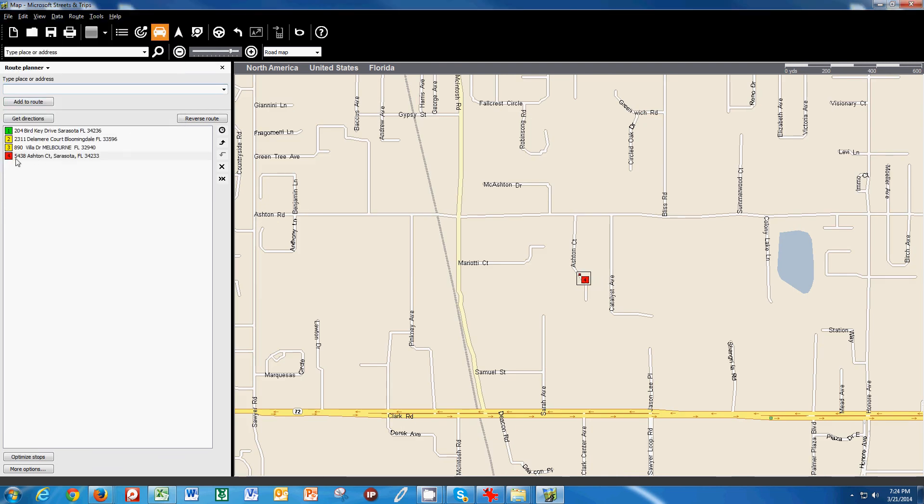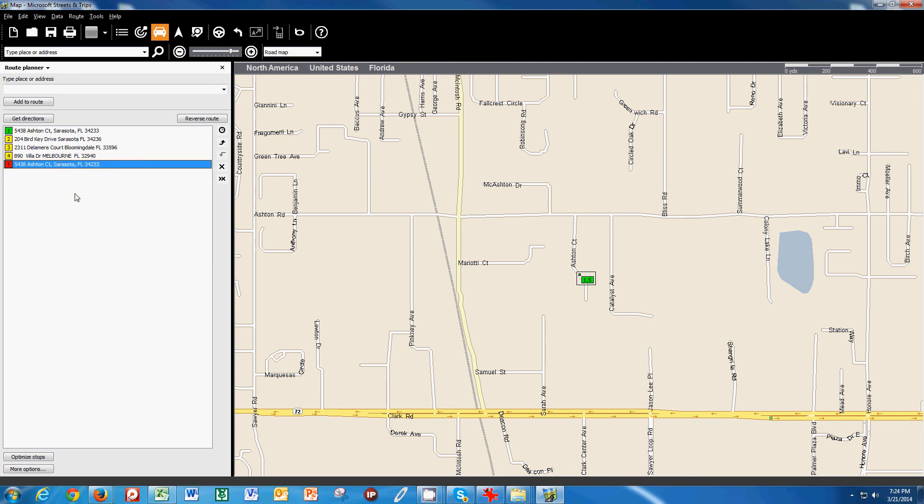And you see that it added it at the bottom of my route. Now if I right click on this, I can also add it as start. So now it's my start and my finish. So I start at my office, I go to different jobs and I end at my office.